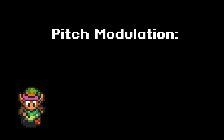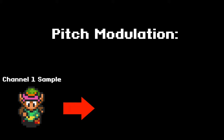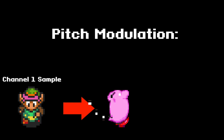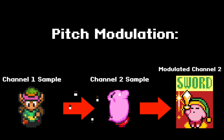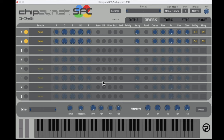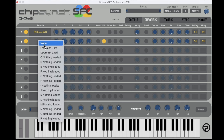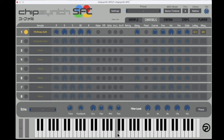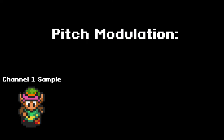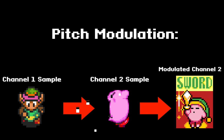Next let's look at pitch modulation in Chipsynth SFC. Pitch modulation allows you to take the waveform of one sample and use it to modulate the frequency of another. To activate pitch modulation, turn on two channels and activate the FM button for the channel you want to modulate. Channel 1 cannot be modulated because there's no preceding channel to act as a modulator. Let's load two different samples in channels 1 and 2 and modulate channel 2's frequency with channel 1's.